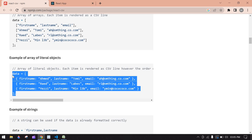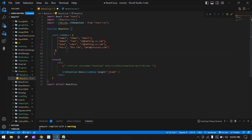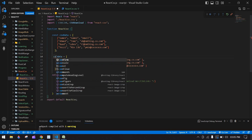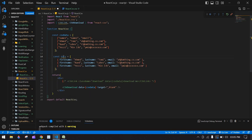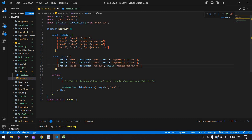I'm going to copy the array of objects example and add it to the code. I'll add a const for the data and define headers with a title and key — for example, first name as the title and the corresponding key, same for last name and email.